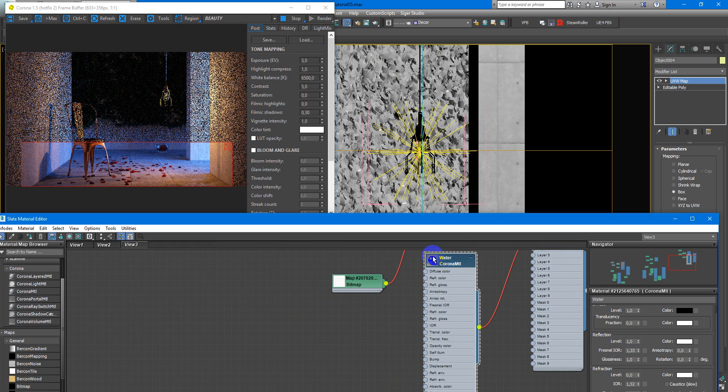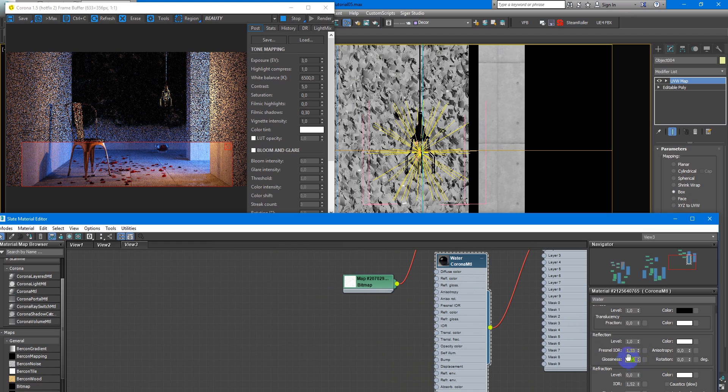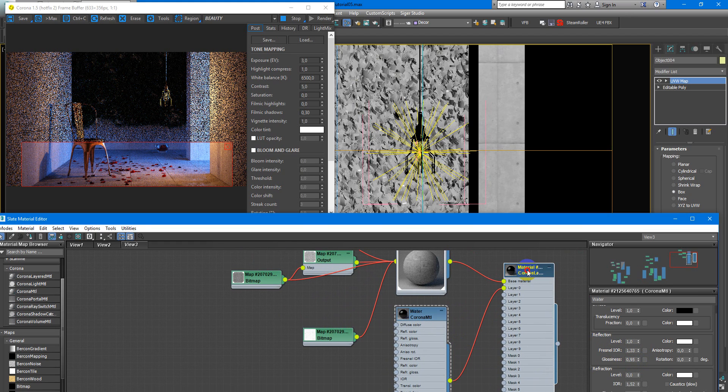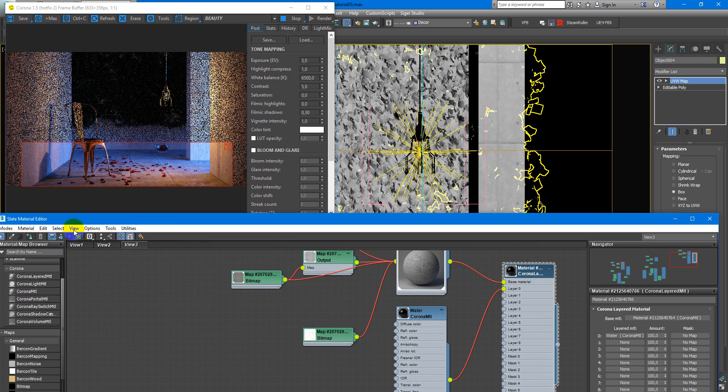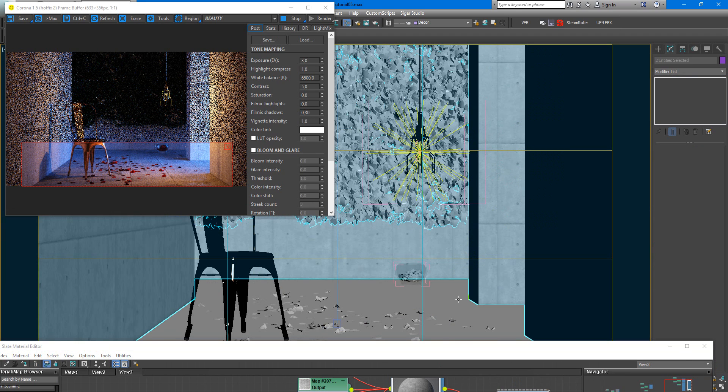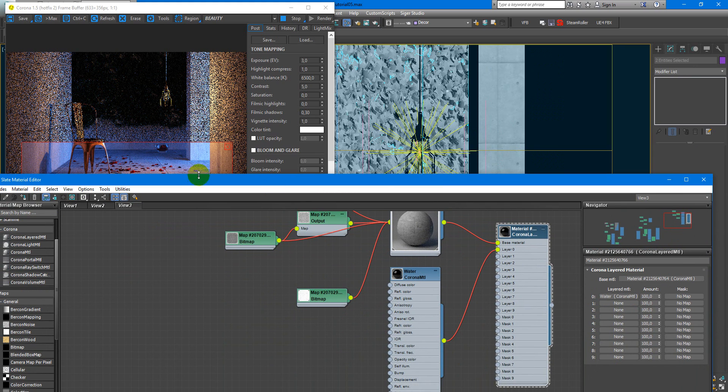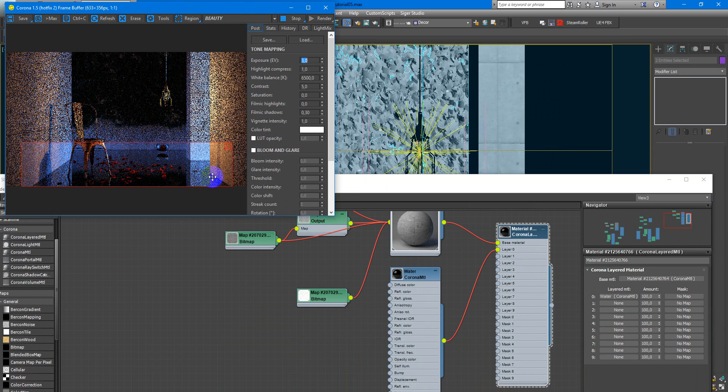Good. Next, glossiness will be something like 0.95. And we need to apply this material to the surface, to our object. Now we can see changes. And it all become like water surface.